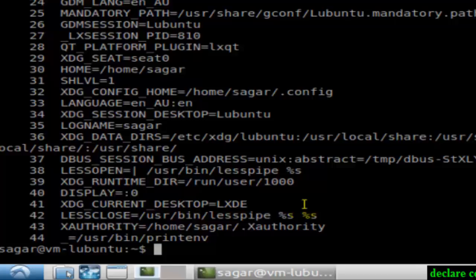So if you want to see all the variables that are set, you can use the declare command in Linux. Like this video!